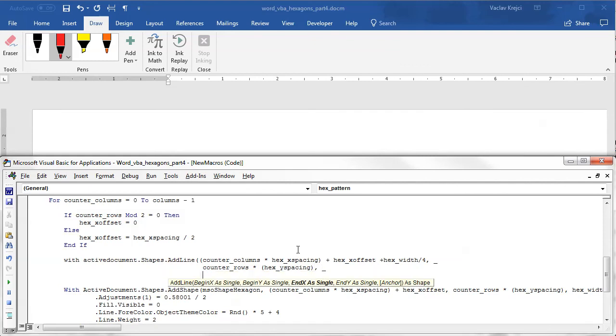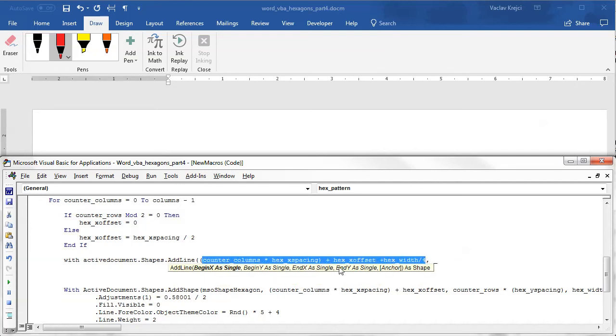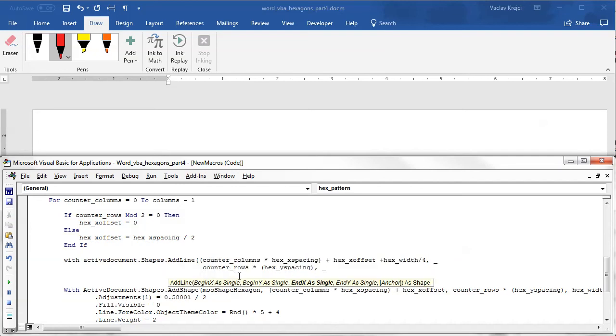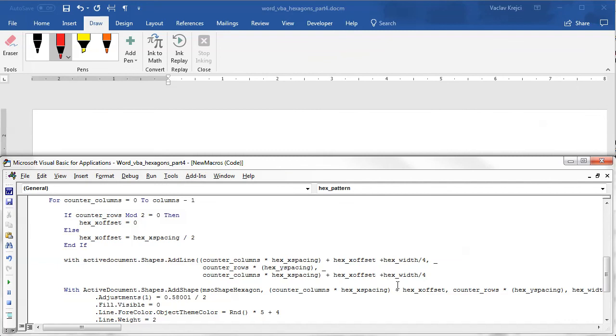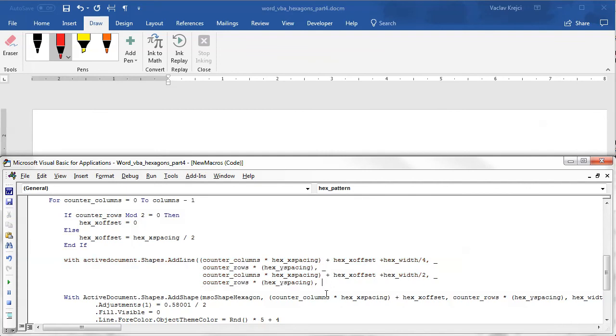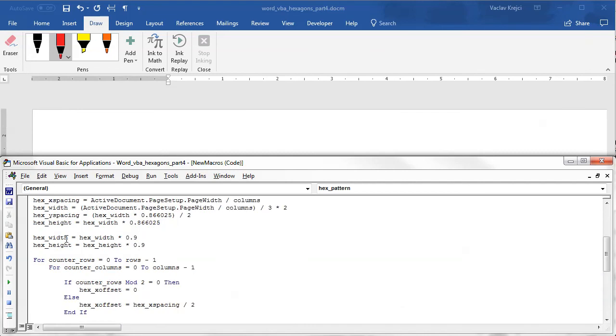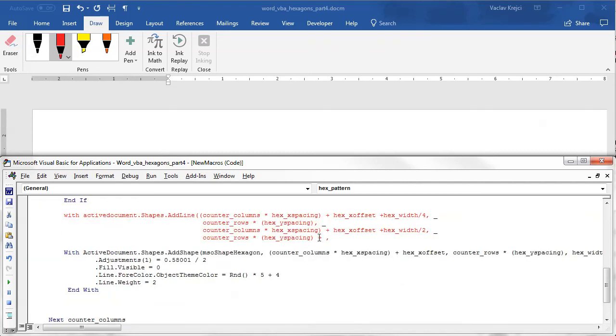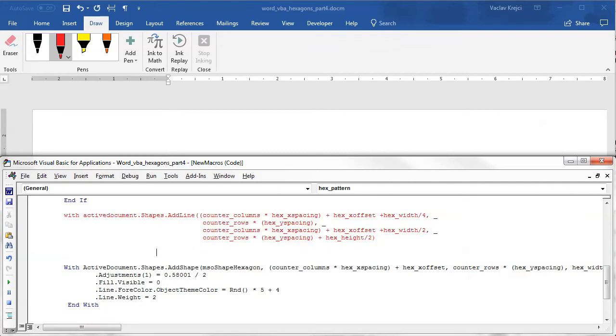The end X position will be in the center of the hexagon, so I will again use the same X position as we were starting with, but this time I will divide the hex width divided by 2. And the last one is ending Y position, which will be same as the beginning, but we have to add the half of the hexagon height. So I will say hex height plus hex height divided by 2. Hopefully I can close this bracket and say end with.